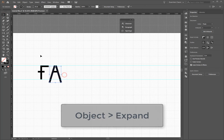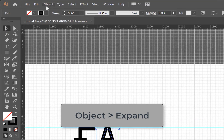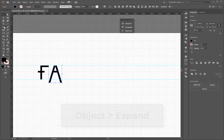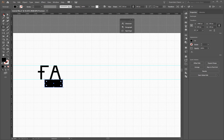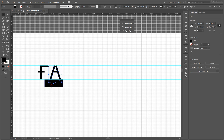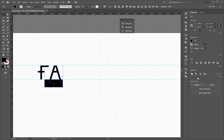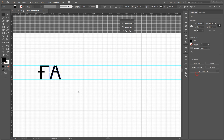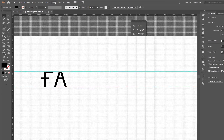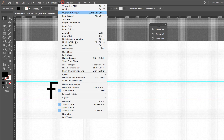To make the ends straight, I then go to Object Expand and then draw my rectangle over my ends. I then use the Pathfinder tool to unite my shapes and then subtract the box from it. I can then hide my guides to check out my shapes.